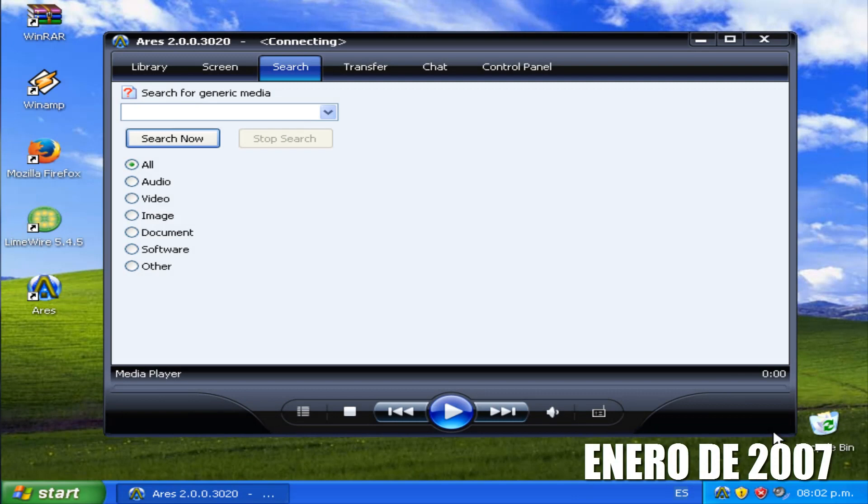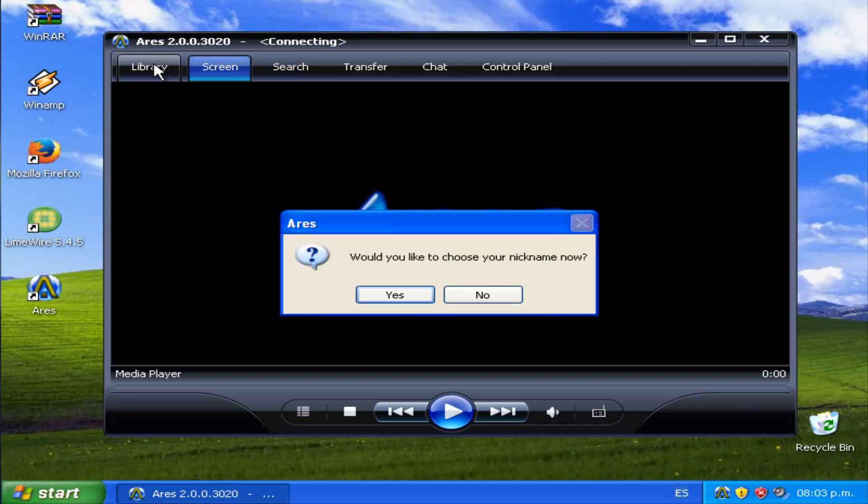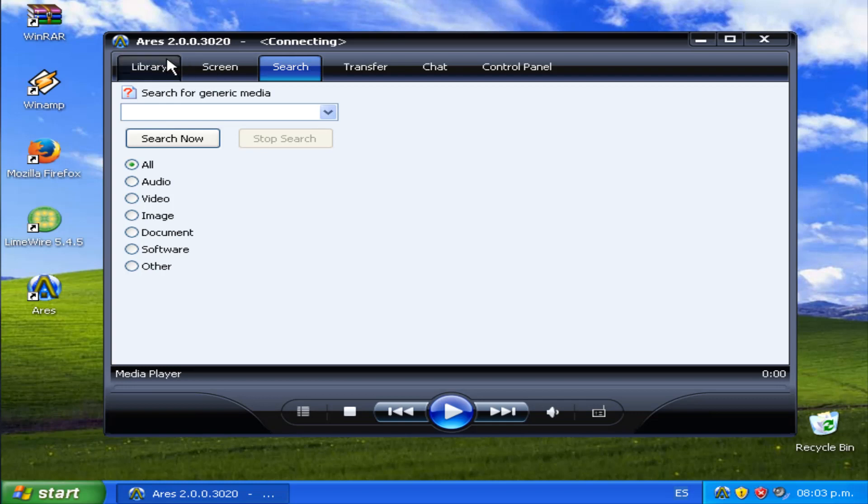El 5 de enero del 2007, se lanza la segunda versión de Ares. Disponible para Windows XP y Windows Vista. En esta versión hay un cambio importante en el entorno gráfico. Conservando sus funciones. También se destaca su compatibilidad con el protocolo Vitorrent.